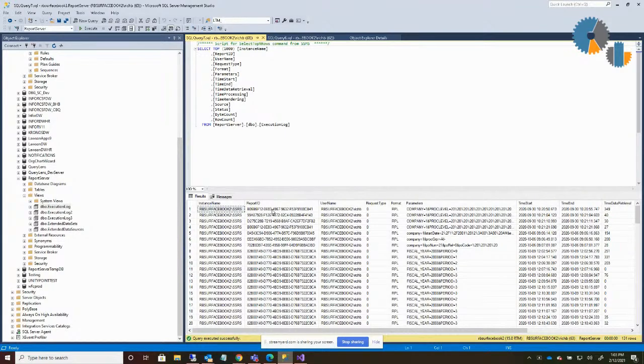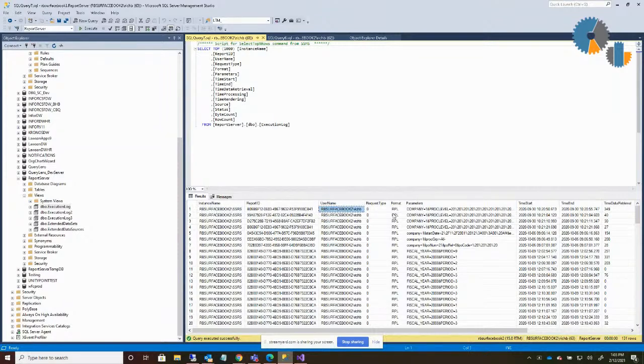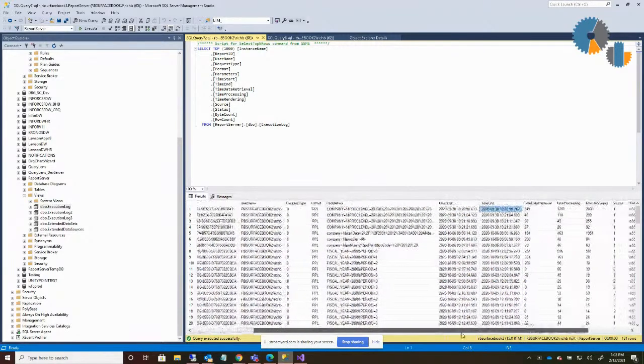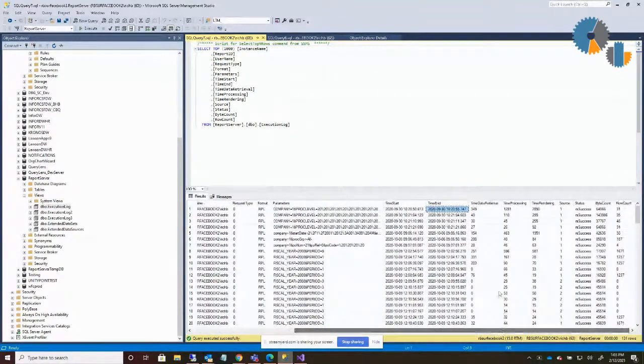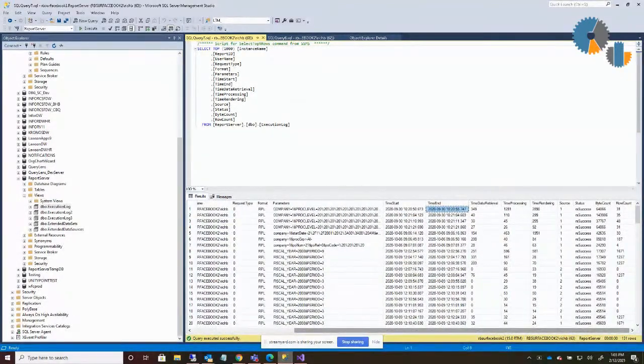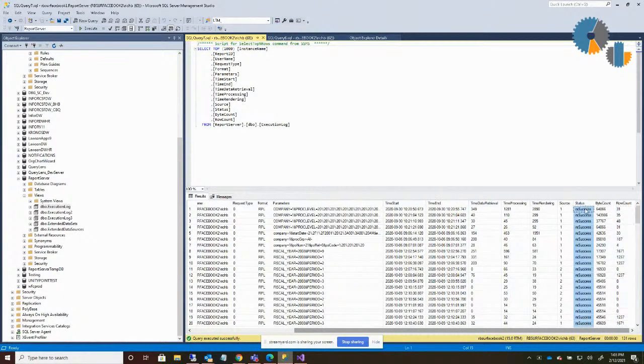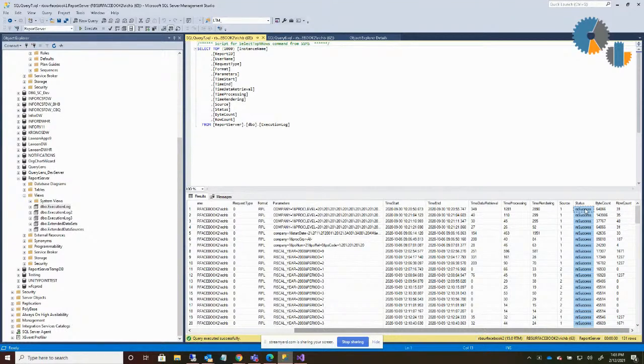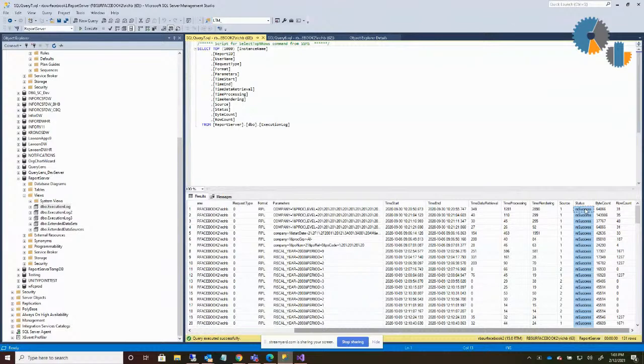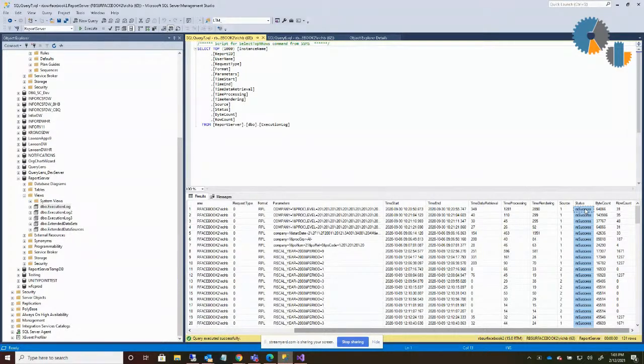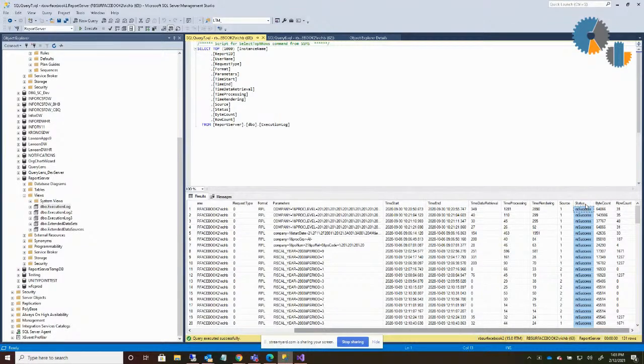It's got each report ID, the username that ran the report, which parameters they ran it for, and then the start and end time of that. And then if I go further to the right here, there's the time and the number of rows of data that's here, and then the success. So what I do quite often is create a report on top of these views that shows me the information about how many times people are accessing reports, what the most popular reports are, or if there are problems with the reports.